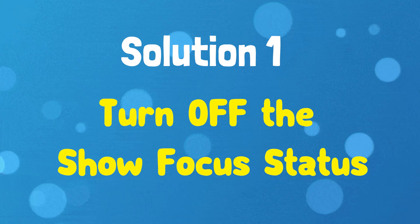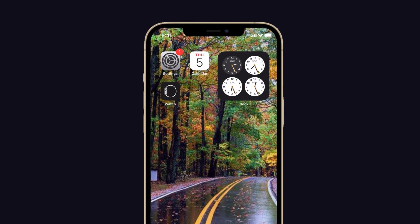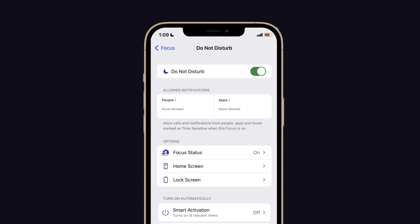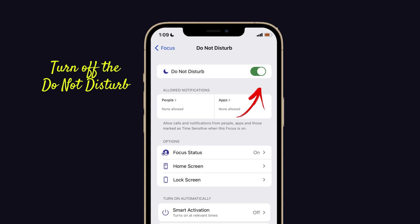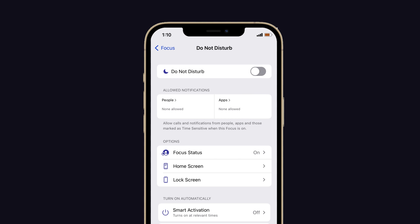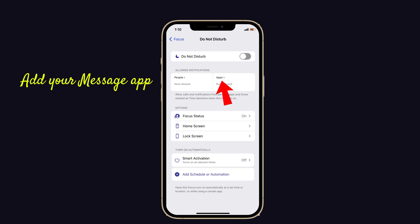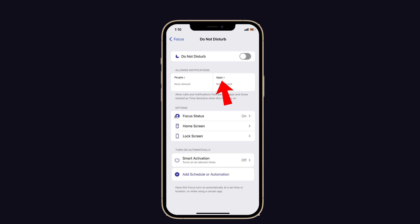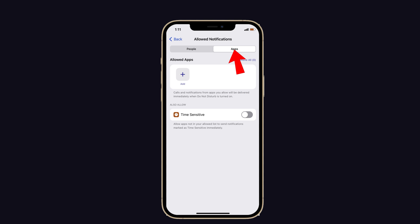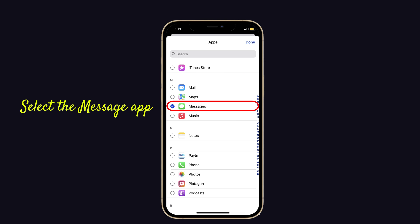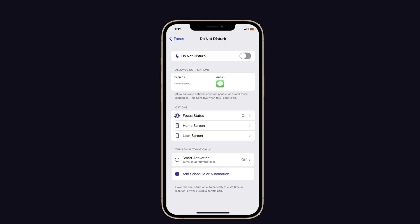Solution number one: turn off the Show Focus Status. To do that, launch Settings on your iPhone, then tap on Focus. Now you have to turn off the Do Not Disturb tab. Then select Focus Status, then turn off the Share Focus Status. After that, you have to add your Messages app to the allowed apps list. To do that, from the allowed notifications option, tap on Apps and scroll on the screen, then select the Messages app. Now select Done. That's it.